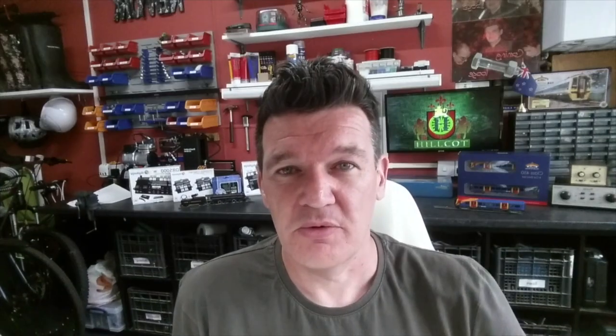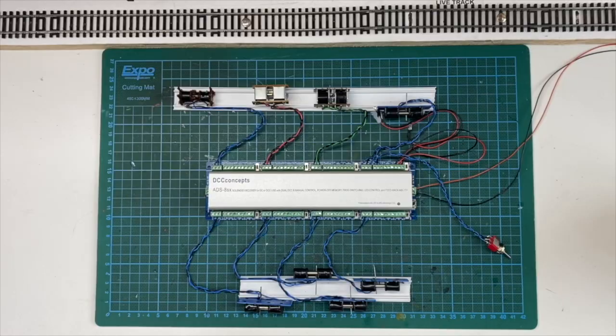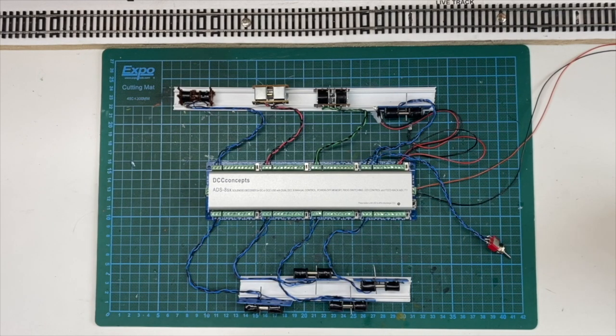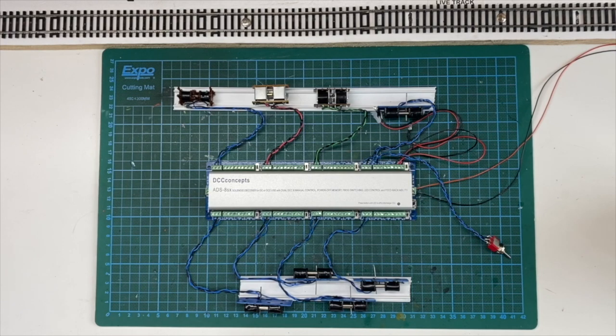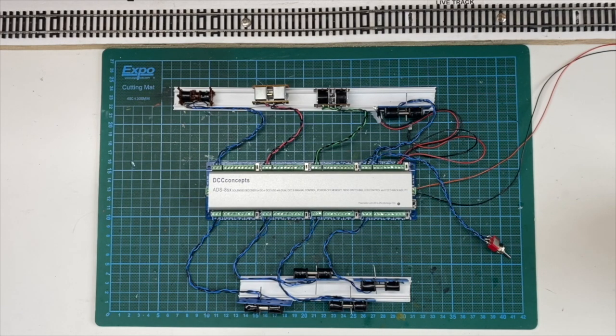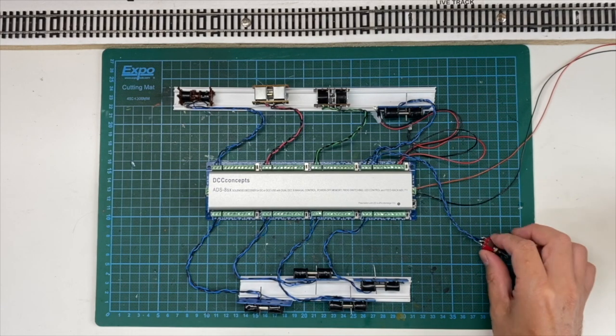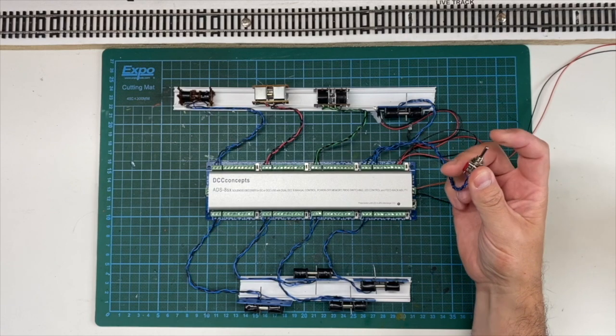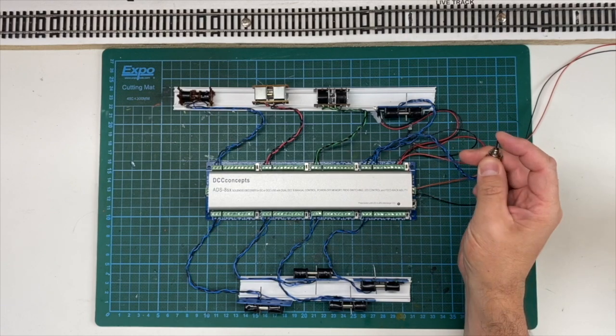So now we know how to wire up the motors themselves. Let's look at connecting them to our controllers. Now I use this over here. This is the Digikeys DR5000. But in order to make those motors tick, I need a decoder in the middle. So I'm using this. This is the DCC Concepts ADS 8SX solenoid decoder.